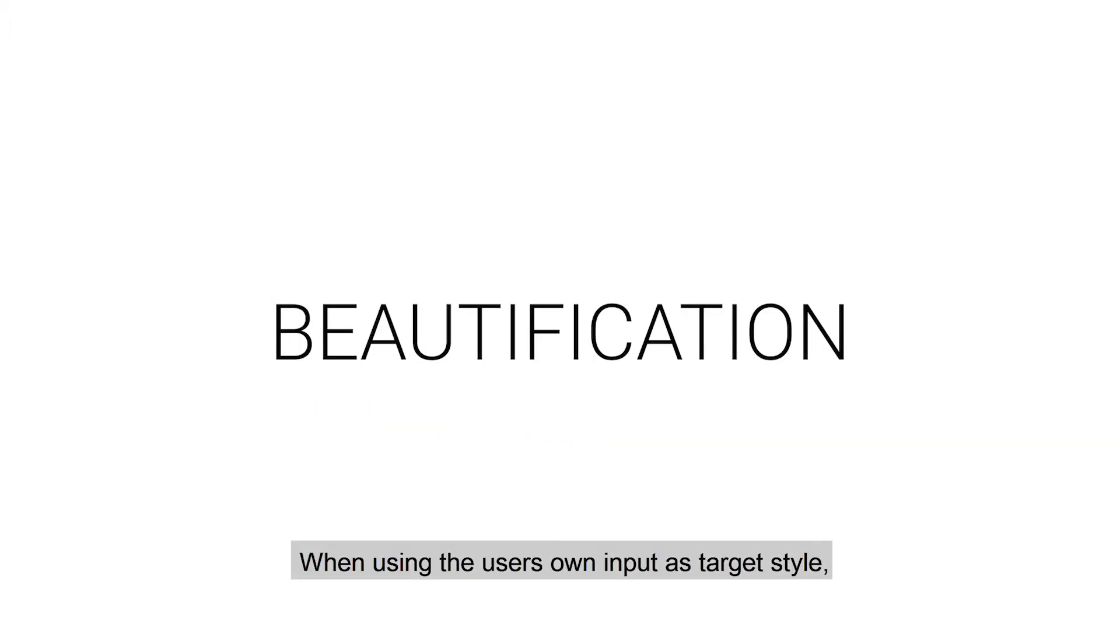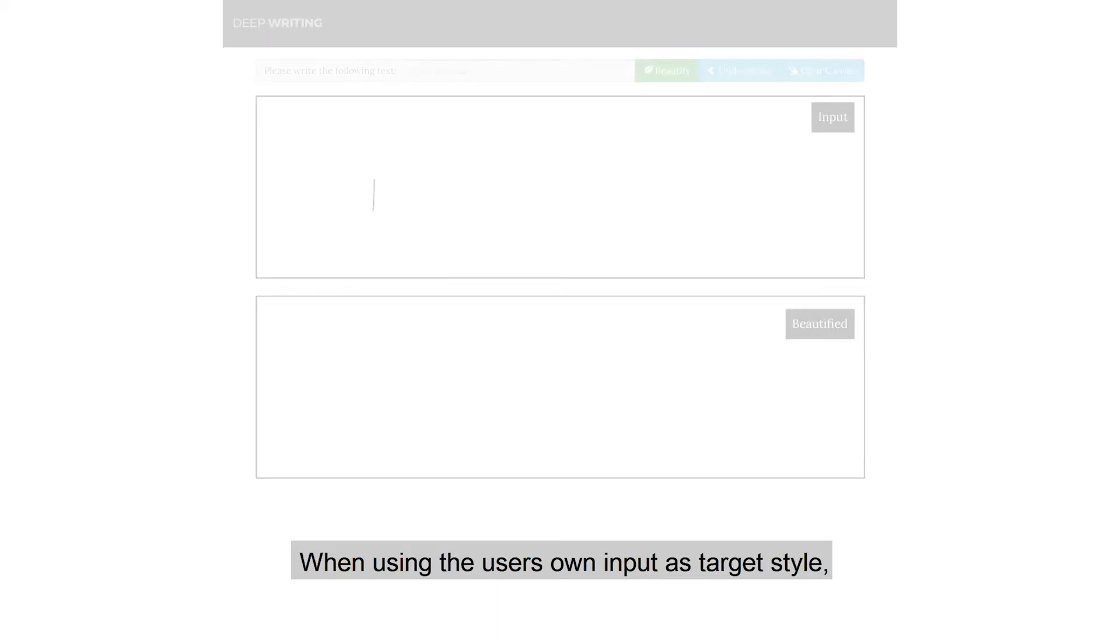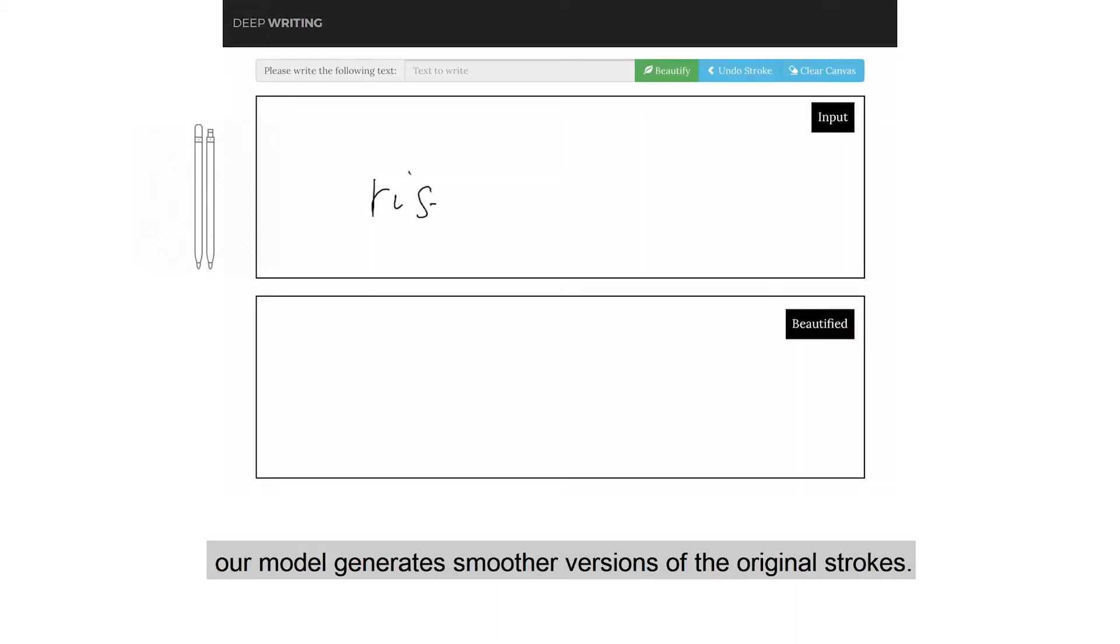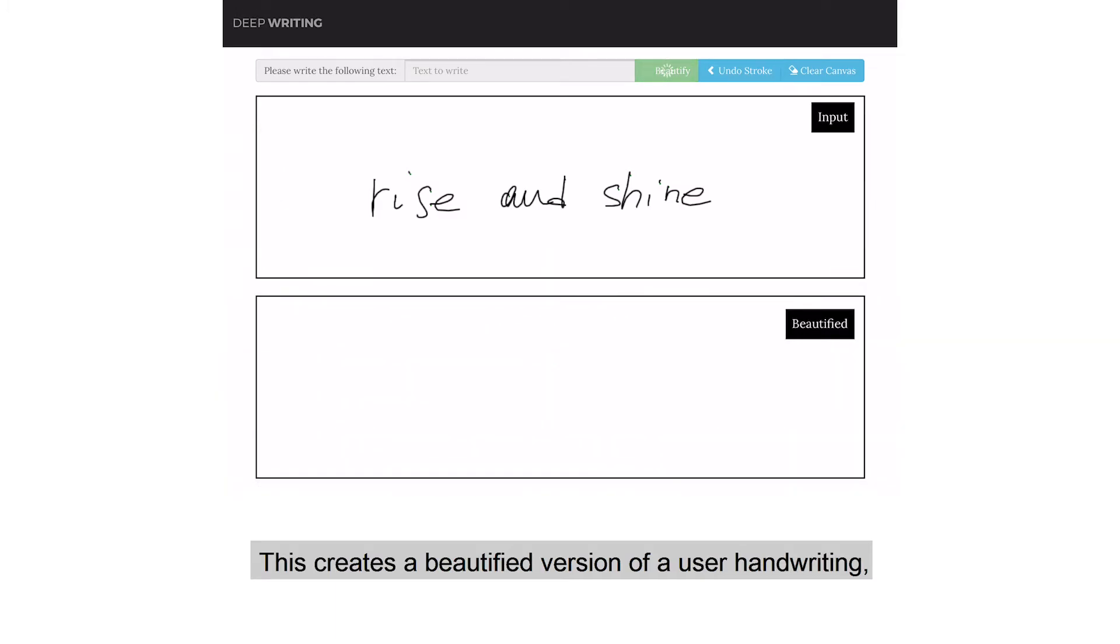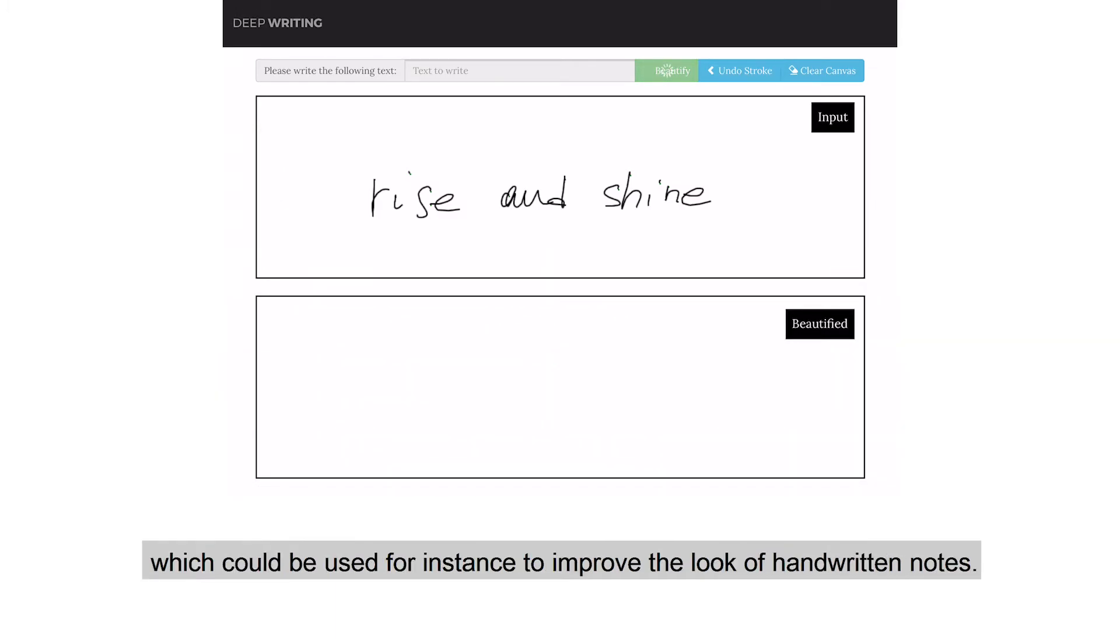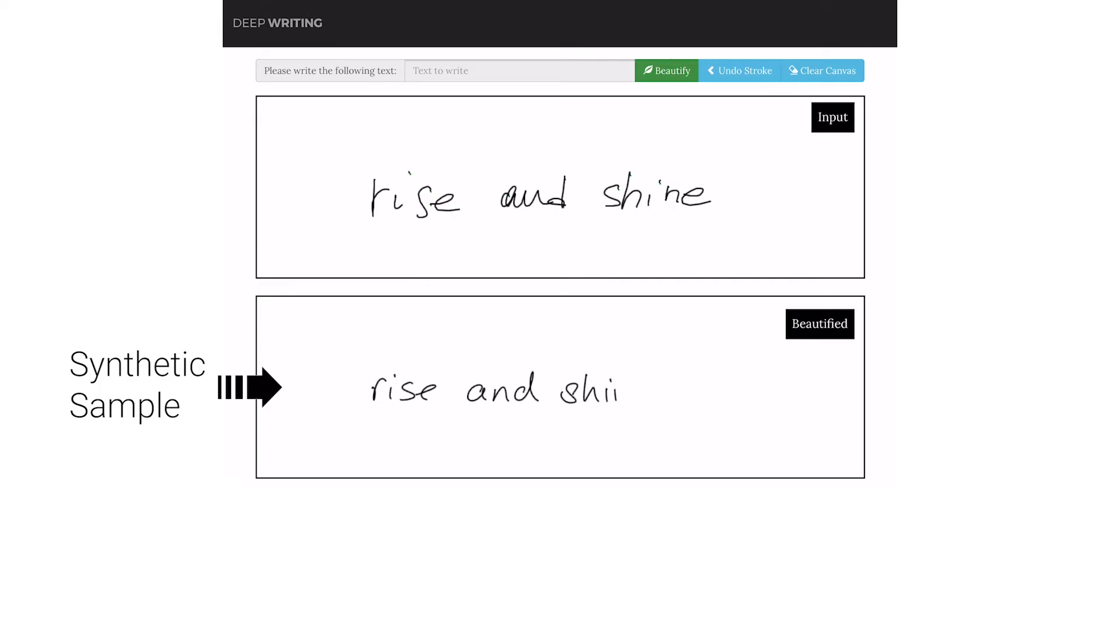When using the user's own input as a target style, our model generates smoother versions of the original strokes. This creates a beautiful version of a user's handwriting, which could be used for instance to improve the look of handwritten notes.